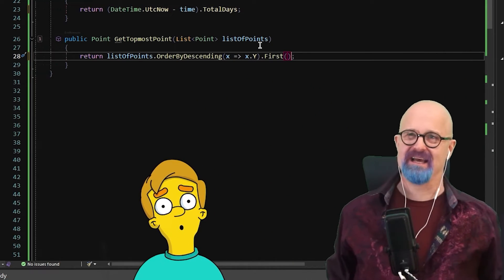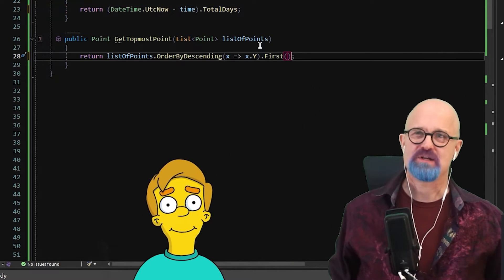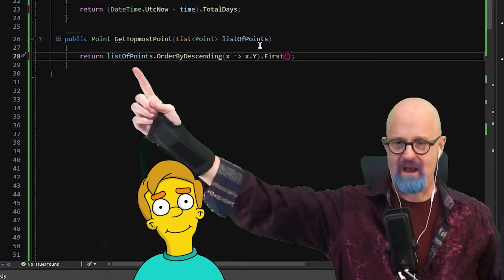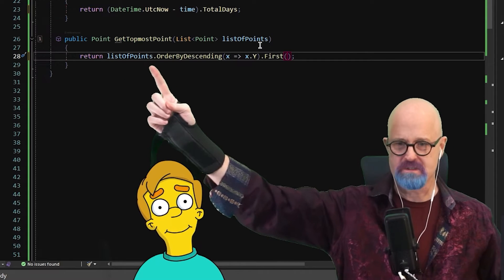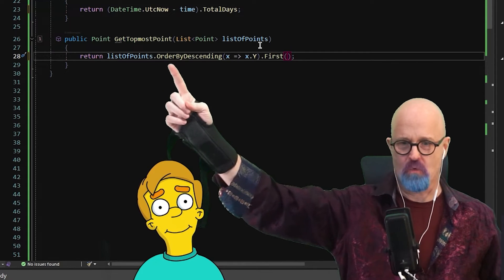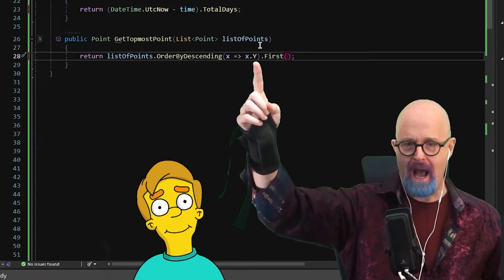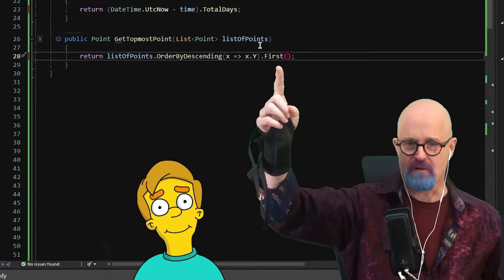That's it, kids. That's all I'm doing. I'm saying those words, list of points, ordered by descending Y first.